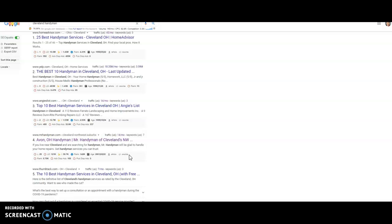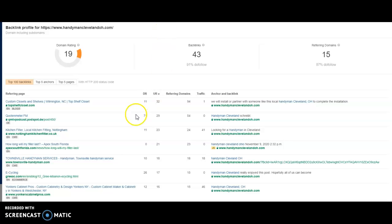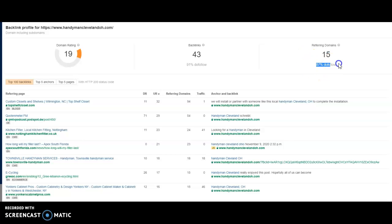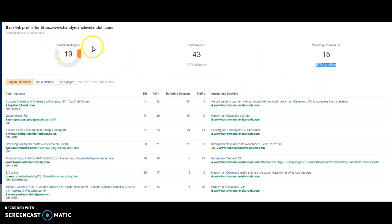If you've got something on cleveland.com, that would give you more credibility than if you've got something from Pizza Hut or something that was from someplace in California. So Google looks at all that to decide how much credit it's going to give you for that backlink. So we can take a look with other tools and I can see that the handyman in Cleveland Ohio, they're getting links on 15 different sites. And 87% of those sites are giving them power when they're giving them a link. And that's giving them a domain rating of 19.